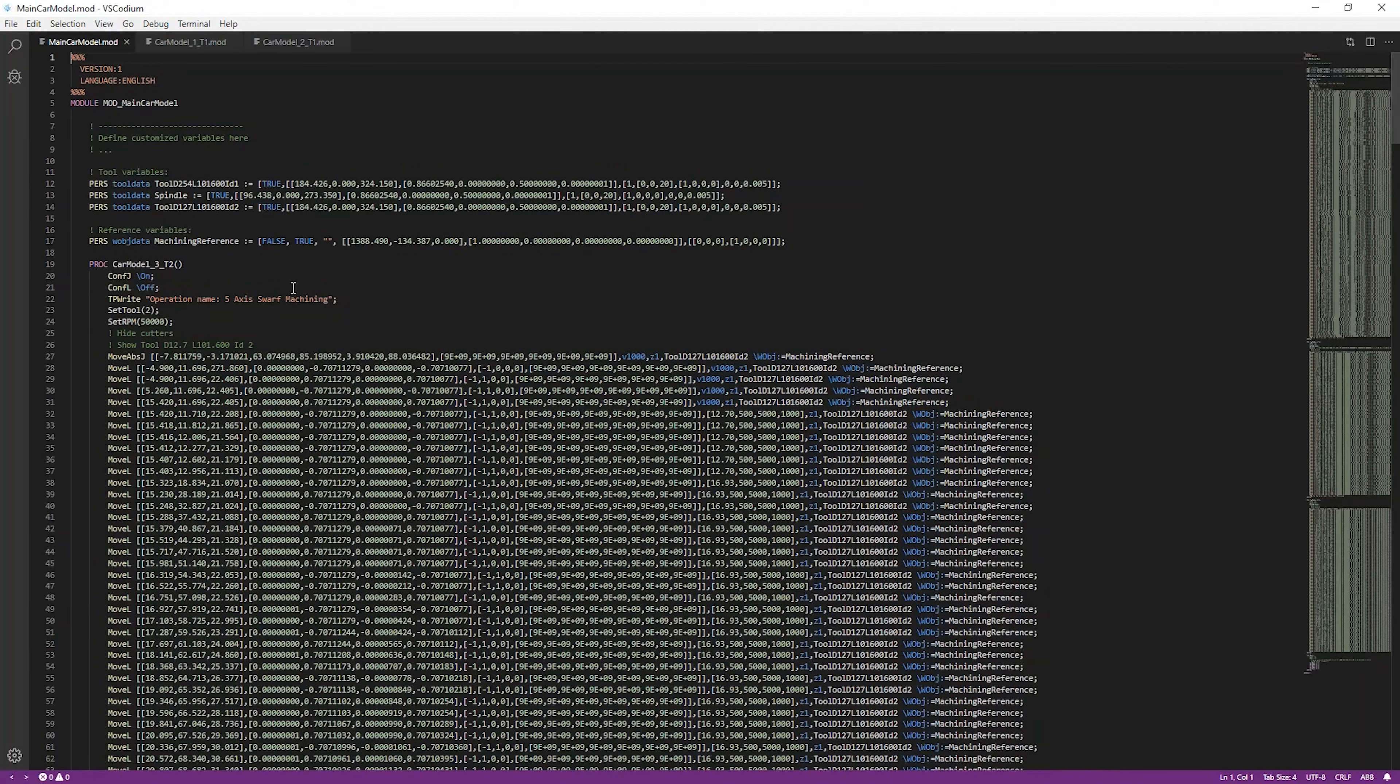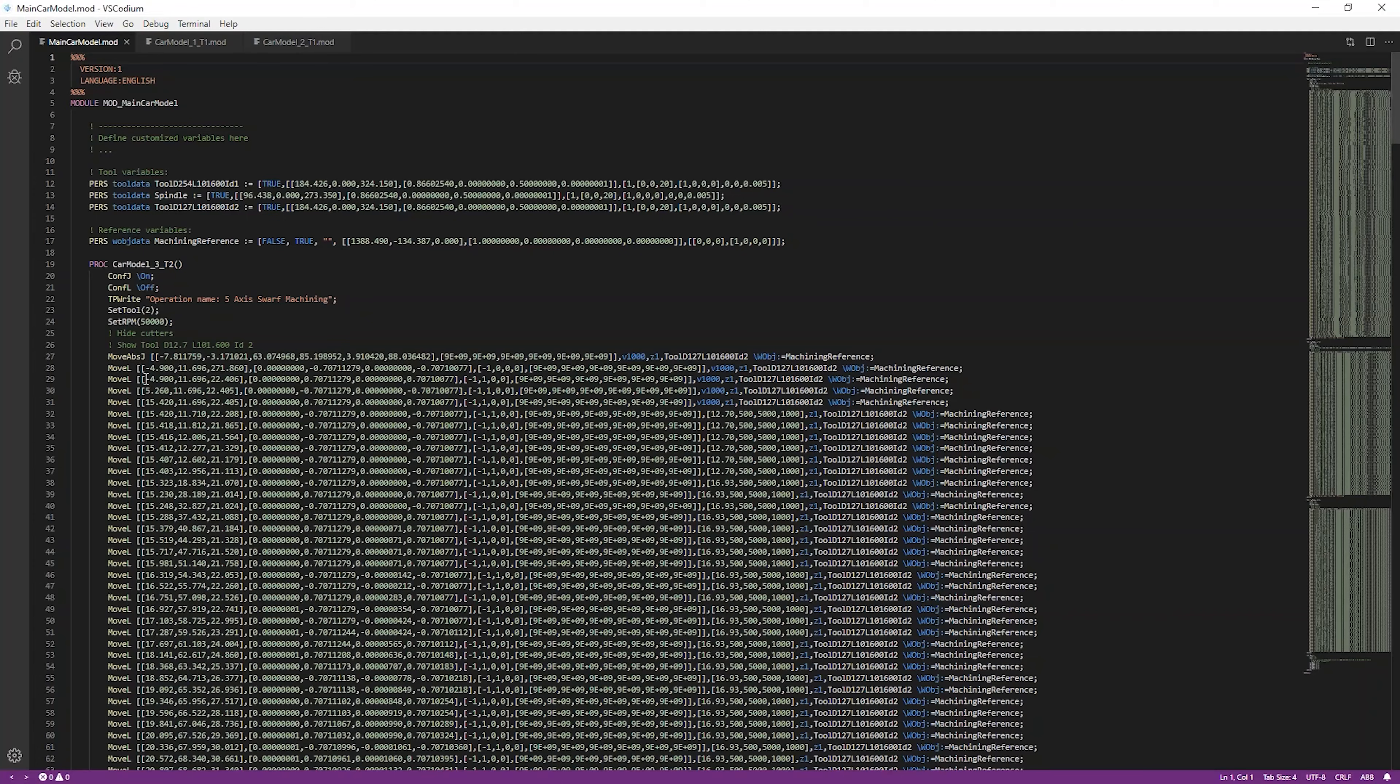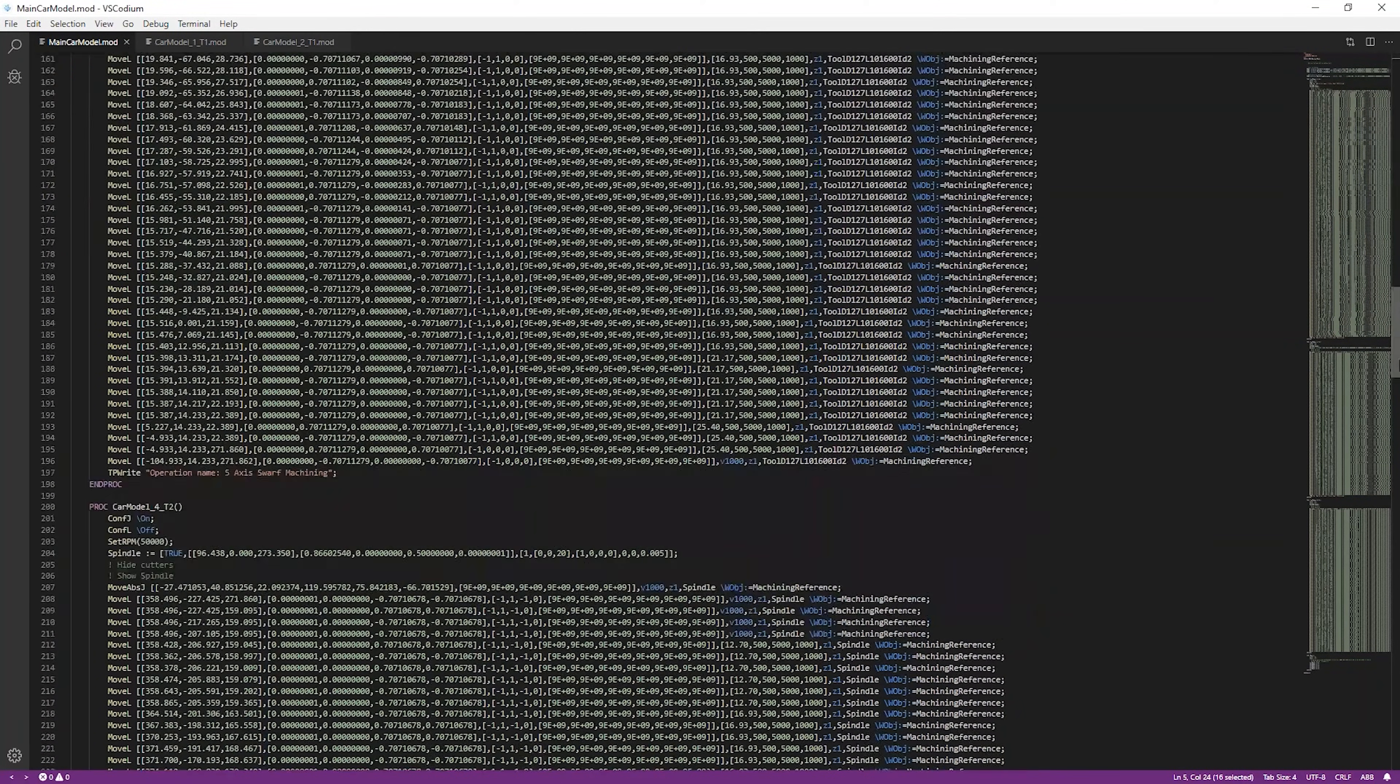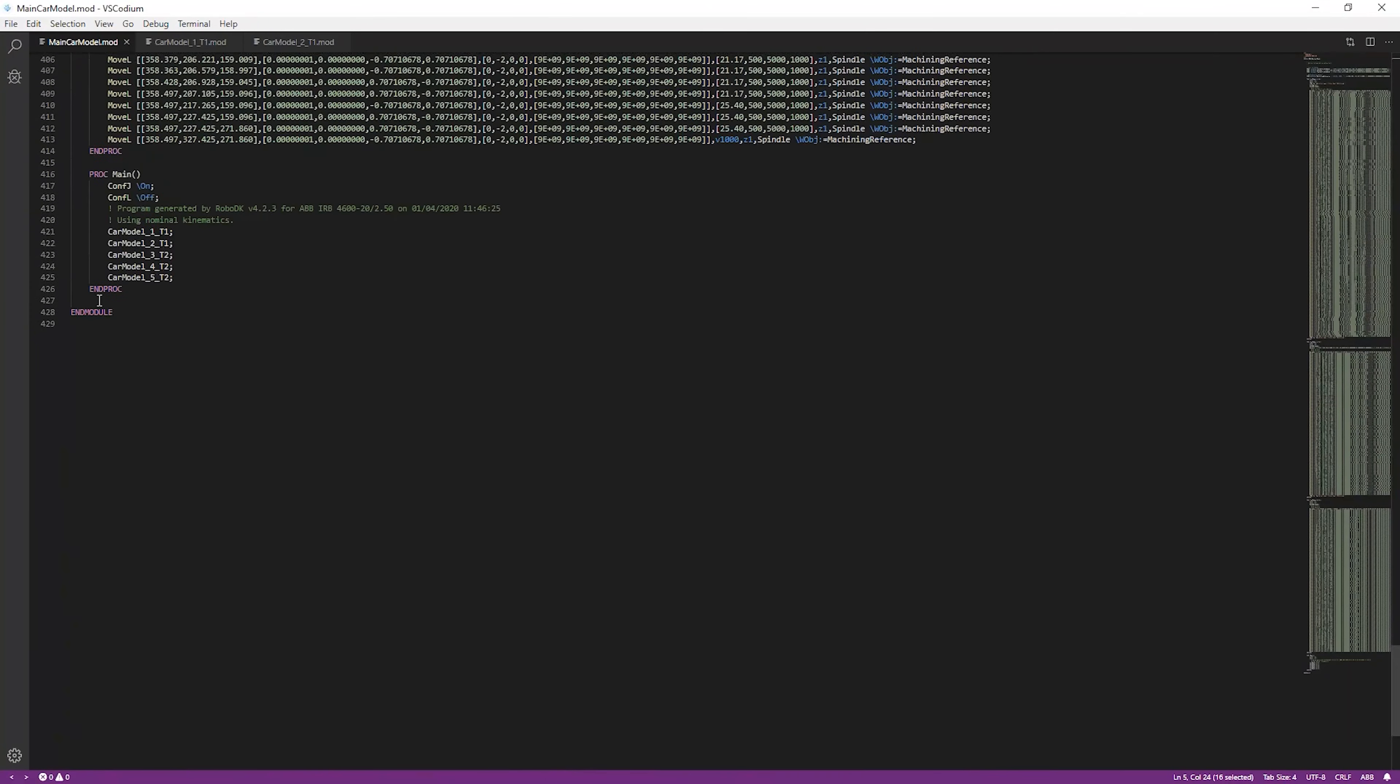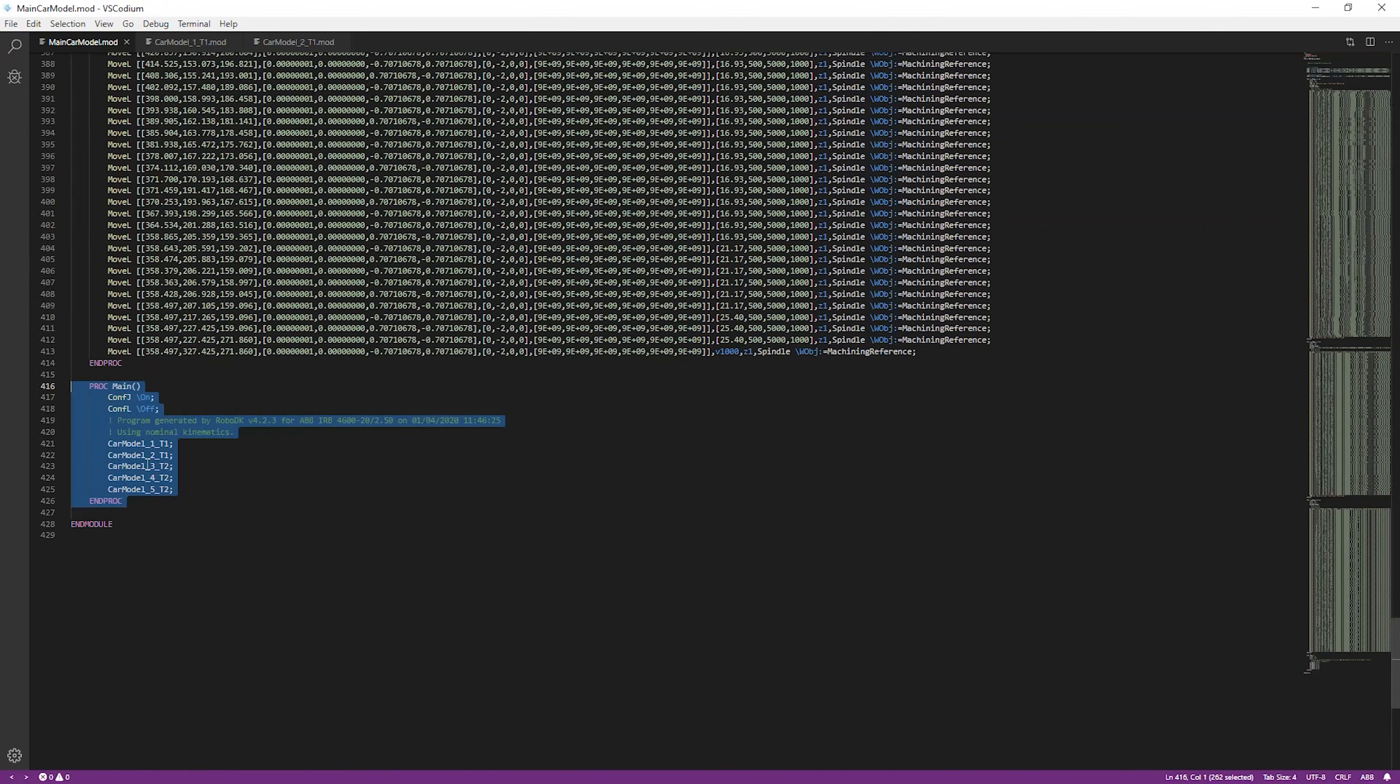If you have an ABB robot, you'll notice that by simply generating the main program, you'll get all the machining operations defined in the same file. You'll also see that the first program that the controller executes automatically is the one called Main. This is specific to ABB robot controllers.